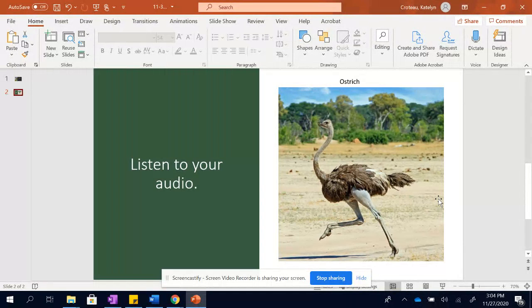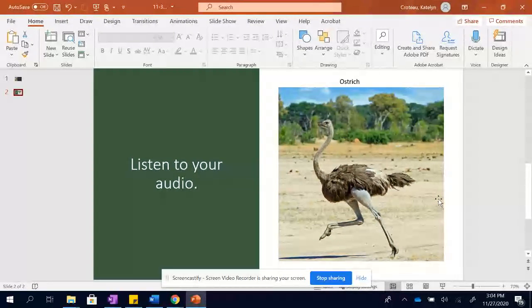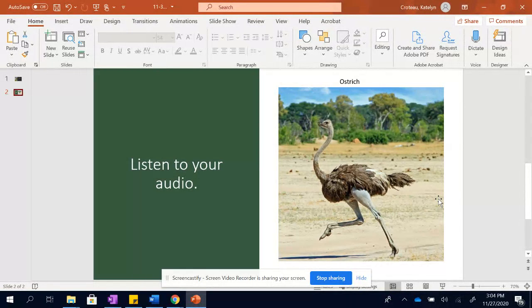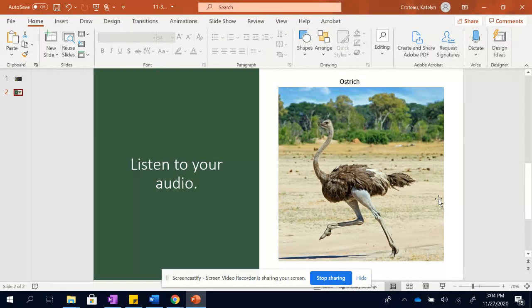But ostriches live in Africa, where lions, leopards, cheetahs, and hyenas live. So how do they survive? Well, ostriches can run over 40 miles an hour, faster than any other bird, and most other animals as well. They also have sharp claws on their feet that kick with tremendous strength.